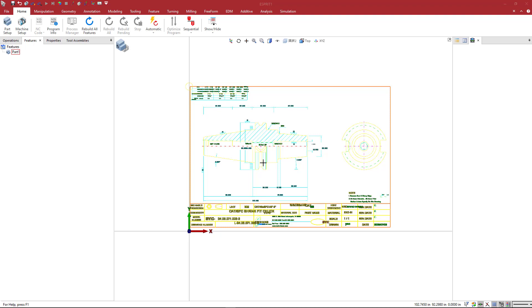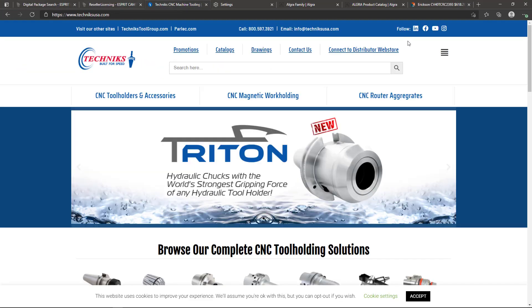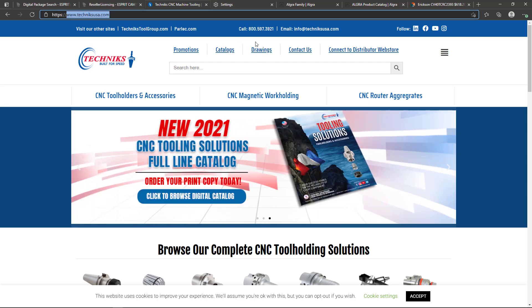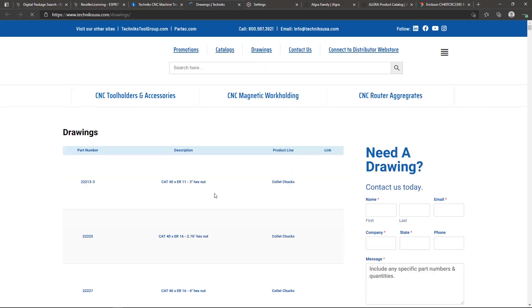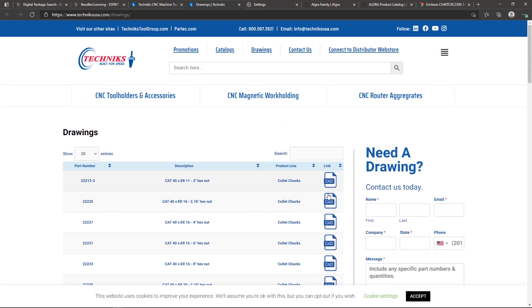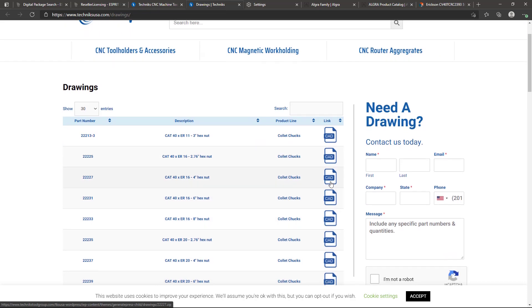Okay, we're going to make a tool holder, a milling tool holder from Technics USA. So on their website, if you wanted to follow along, if you don't have one of their products and you just want to use this as a tutorial, you can go to Technics USA, come to drawings, and basically download whatever you want here.